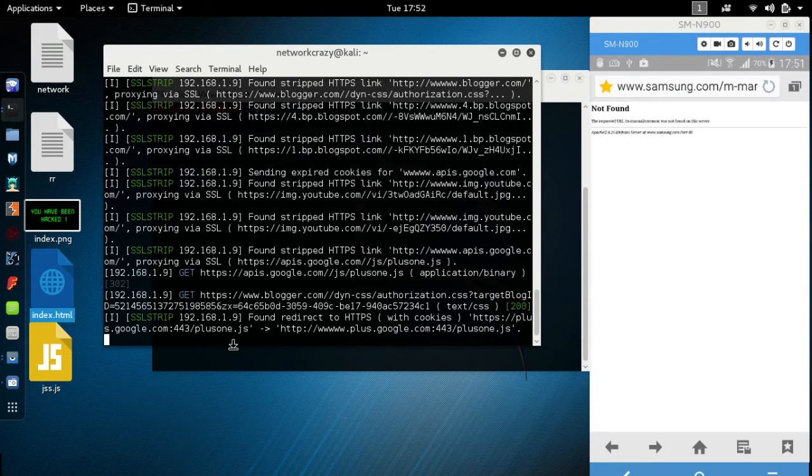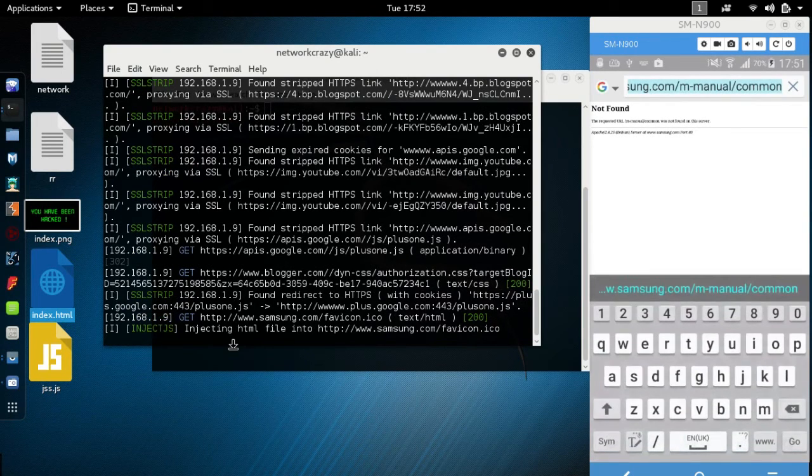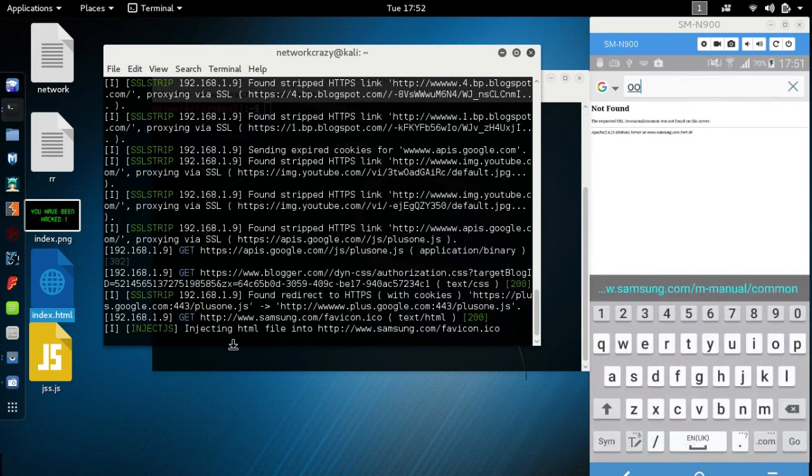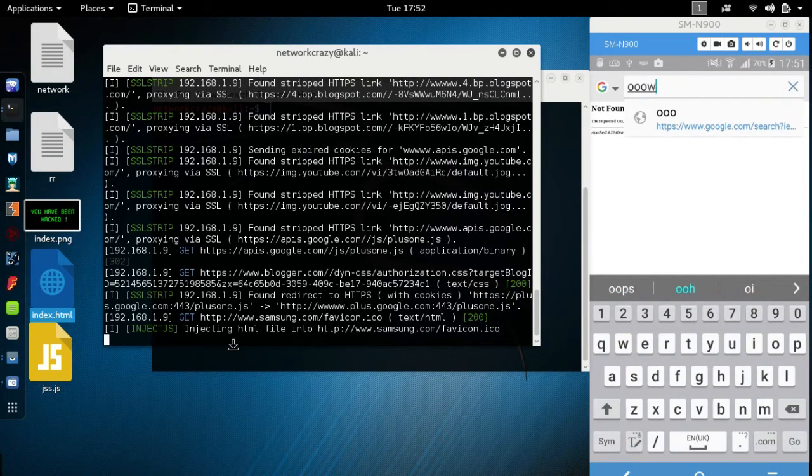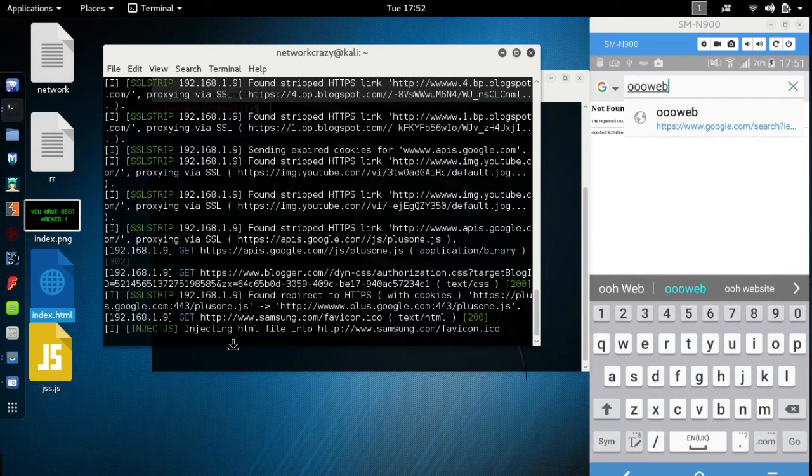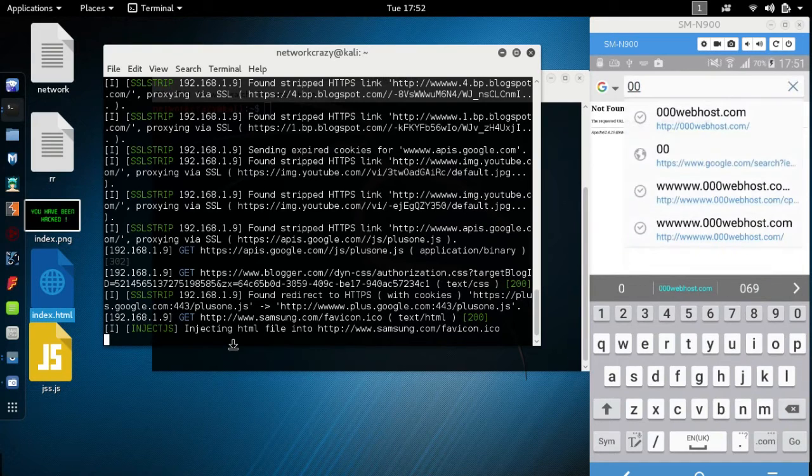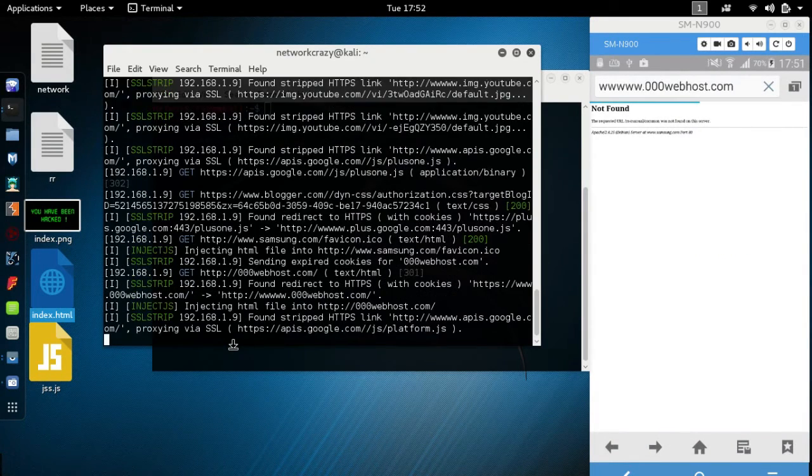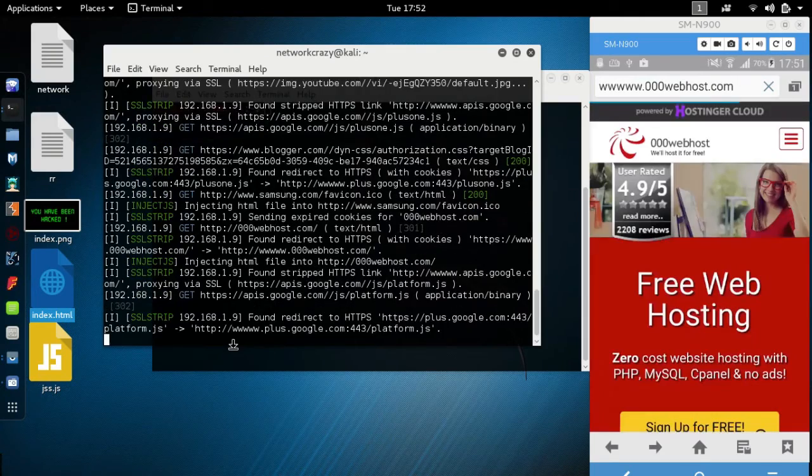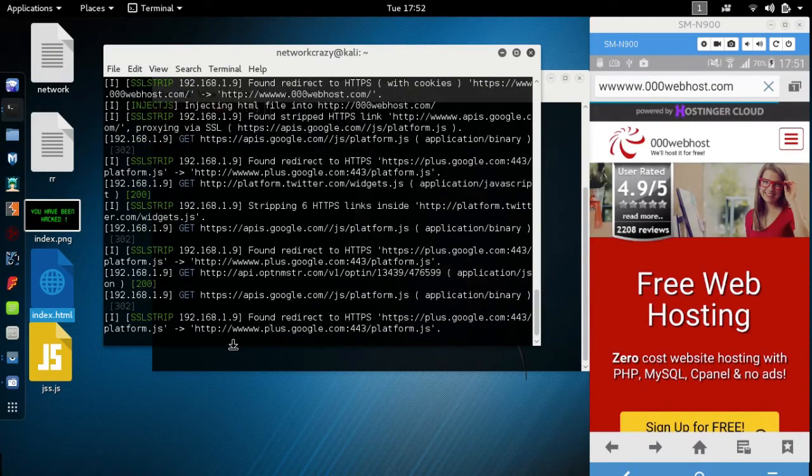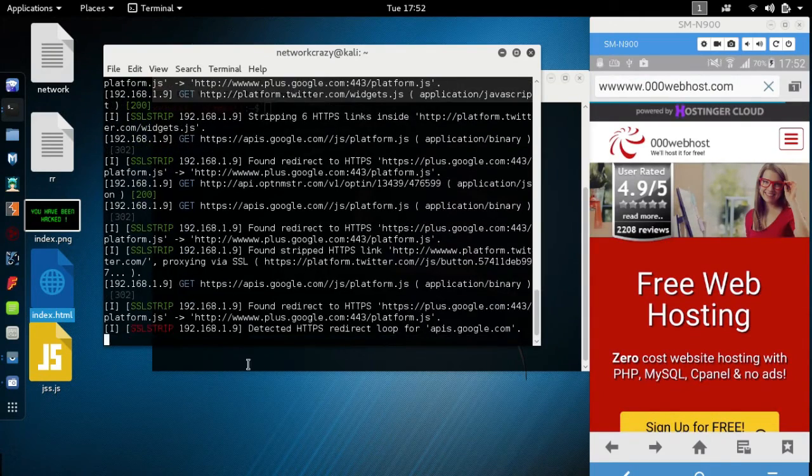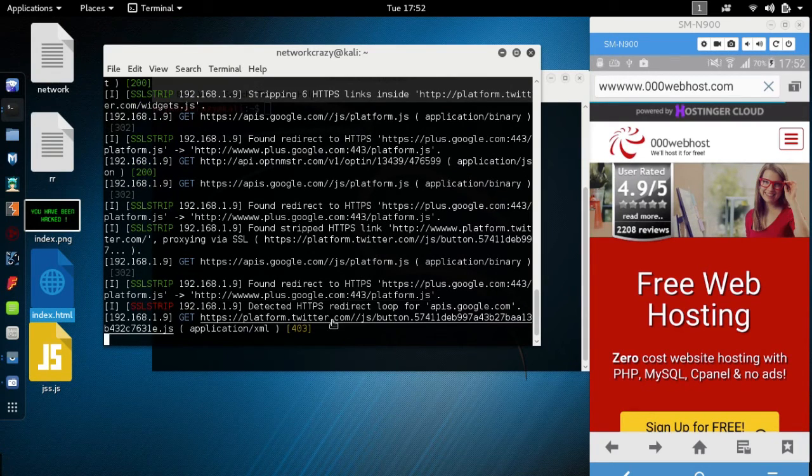Let's go back and try to go to this web address also. Look here, they are injecting the HTML file.